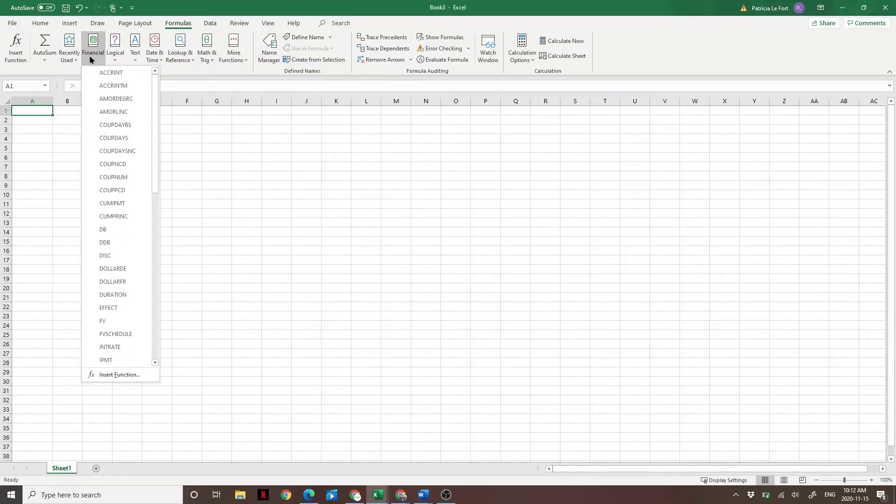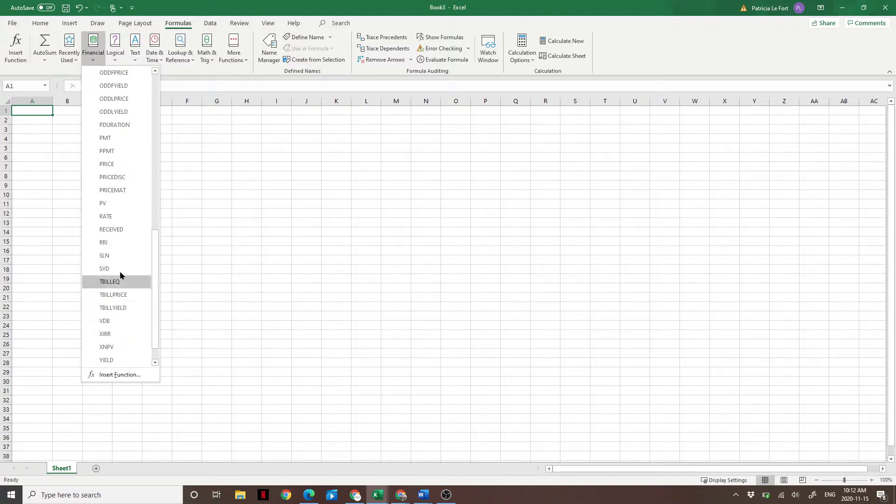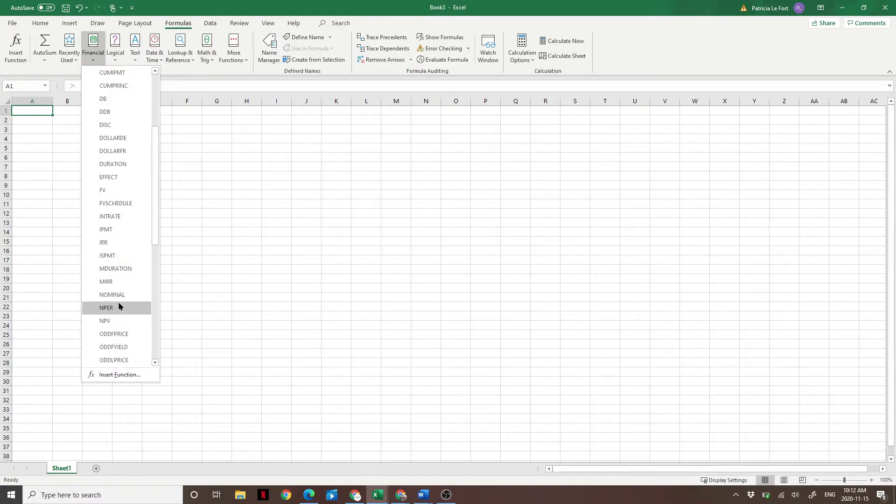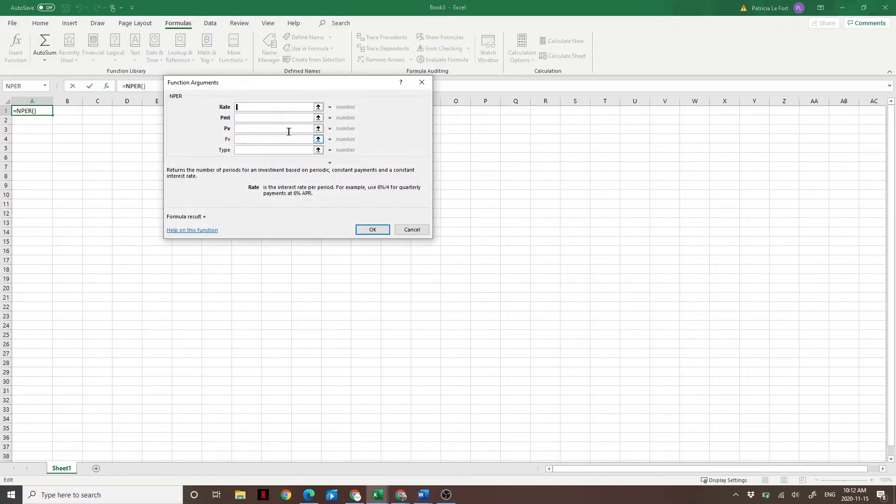We can figure out the answer to both of these using the NPER function. So we're going to go under formulas, enter financial, and then we're going to scroll down until we see NPER.